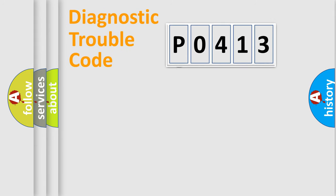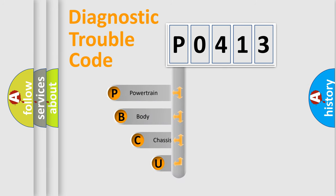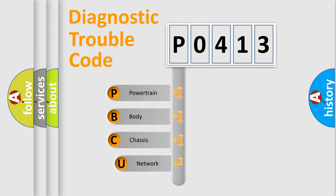First, let's look at the history of diagnostic fault code composition according to the OBD2 protocol, which is unified for all automakers since 2000.